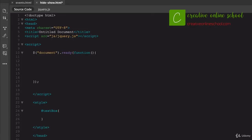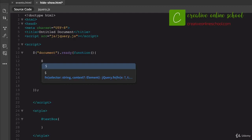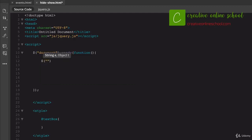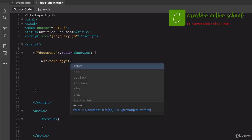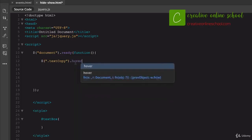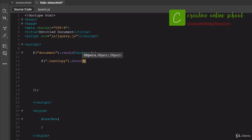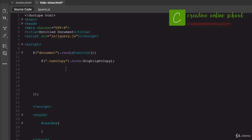Now let's look at doing a hover effect using jQuery. We start the same way — document ready, create a function. Within that function, we use our dollar sign and target a class this time — let's say 'text-copy'. Then we say .hover() and we're going to create a variable called 'highlightCopy'. We'll create a function for highlightCopy: using $(this) to target the specific element, then .toggleClass('highlight'). Toggle class is specific to jQuery — it will toggle the CSS class 'highlight' onto the element.